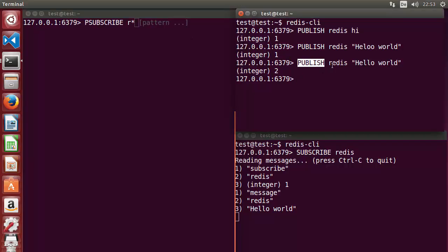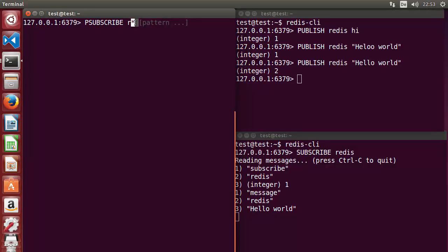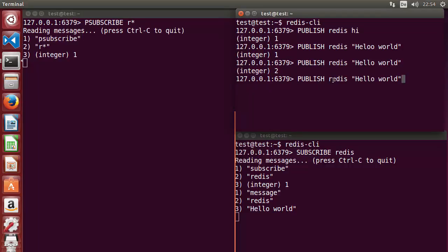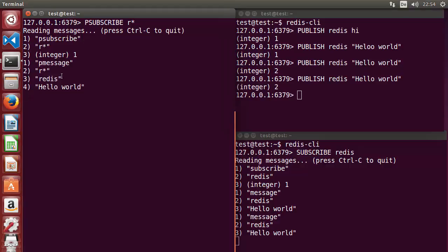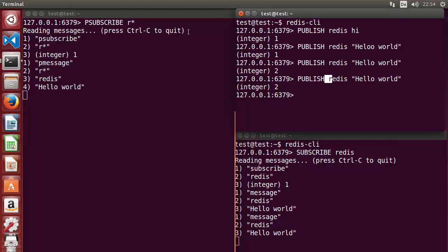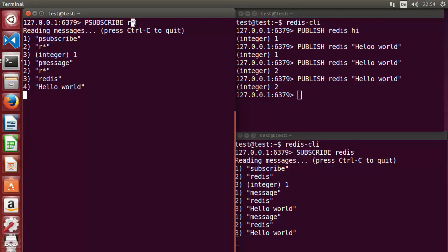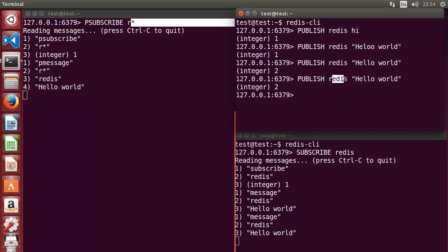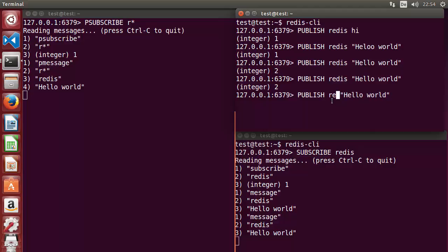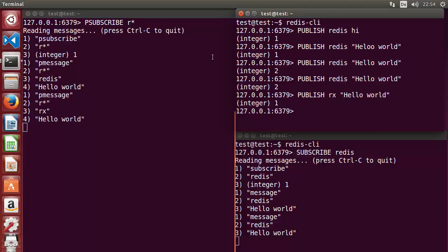For example, I am publishing with 'publish redis ...' and because the pattern 'r*' matches, the subscriber receives that message. The asterisk is a wildcard — so if I subscribe to 'r*' and publish on channel 'rx', it also matches that pattern, and the message is received. Whatever channel starts with 'r' and has anything after it will match the pattern.